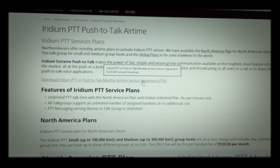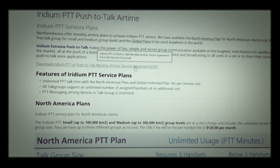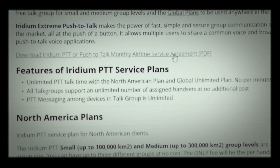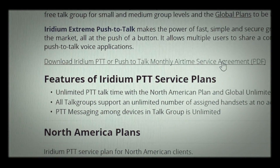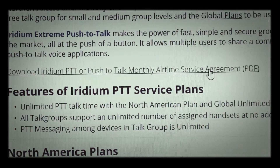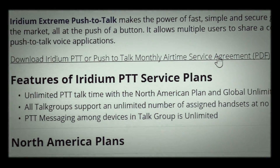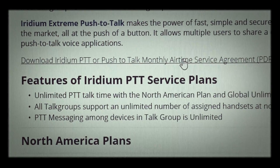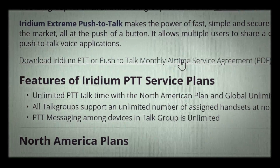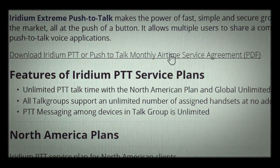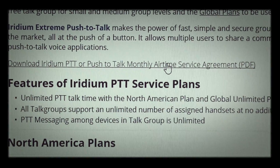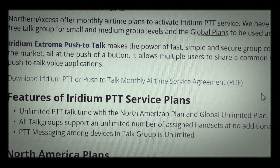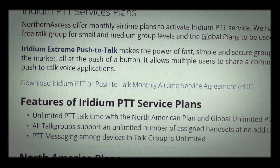Here you are at the push-to-talk airtime page. One of the main things that will help you understand it is the Aureum PTT push-to-talk monthly airtime service agreement that you see right here. If you click on that, it will bring up the PTT monthly airtime service agreement — which we need signed and filled out anyway — but it actually breaks everything down and explains it very well. We also have another form that you fill out with the areas of use where you're going to be using it.